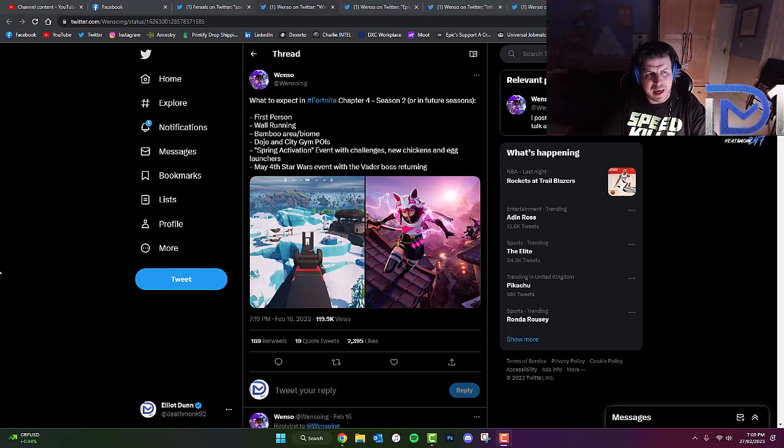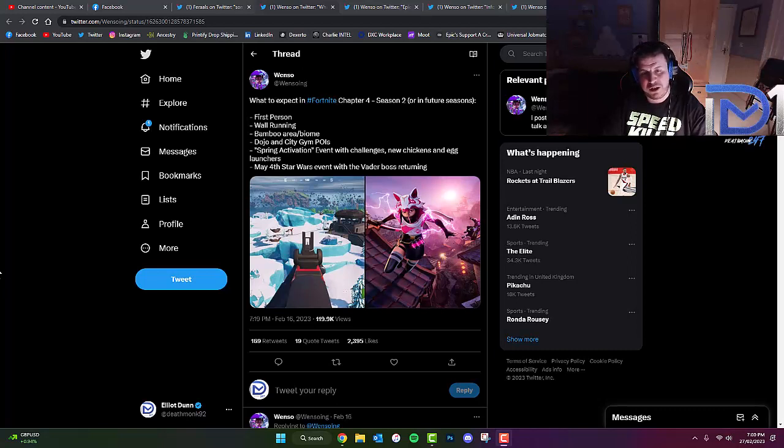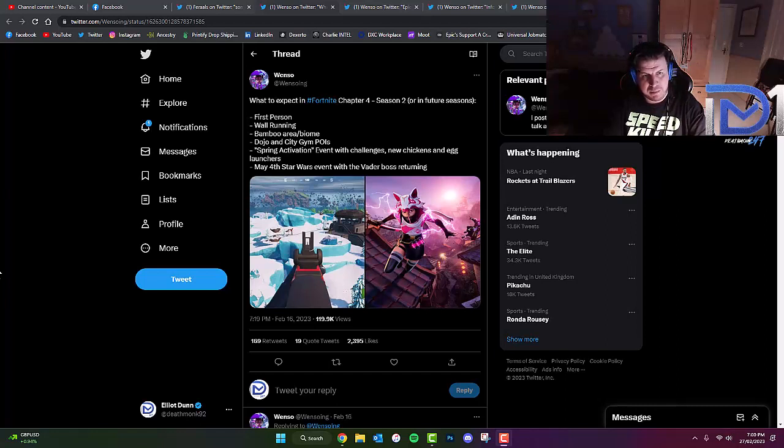Now, according to a Fortnite leaker who goes by the name of Wenso, or Wensoing on Twitter, I've actually got some rather interesting information concerning Season 2 of Chapter 4. As you guys can see, it appears we're going to get into some first-person mode, which is going to be really interesting.